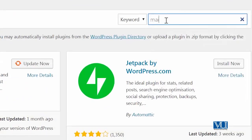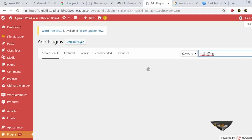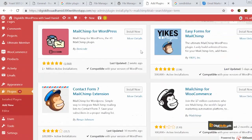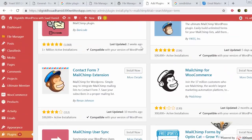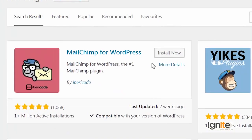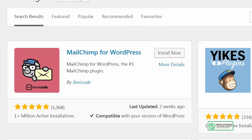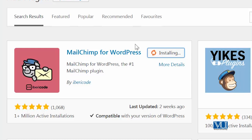I clicked on 'Add New Plugin' and I am going to search for MailChimp. As soon as I search for MailChimp, it will find the MailChimp plugin. There are many MailChimp-related extensions and plugins, but you have to install the main plugin called 'MailChimp for WordPress,' which has over one million active installations — it's a very popular plugin. It was updated just two weeks ago, so it's very highly maintained and compatible with my version of WordPress. I'm going to quickly click install and see how this plugin activates and adds value to my website.